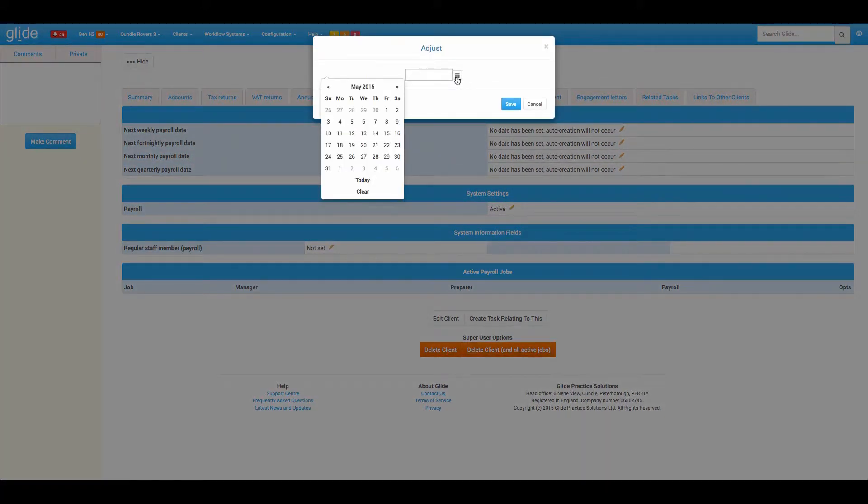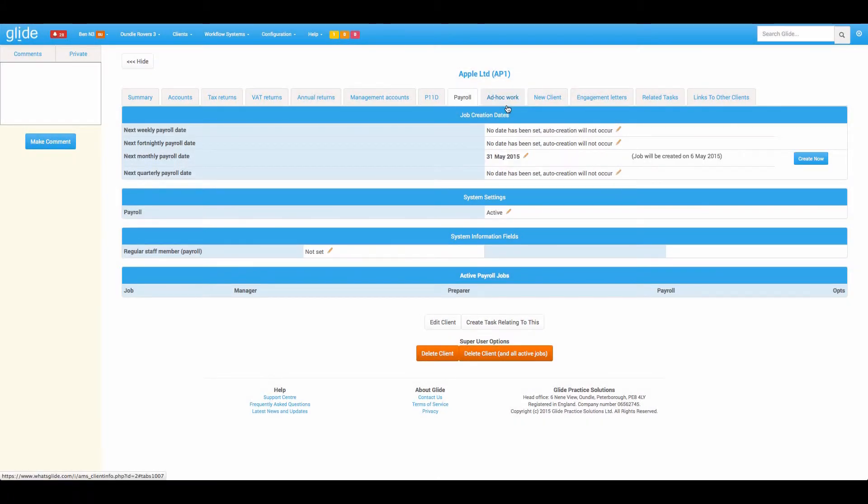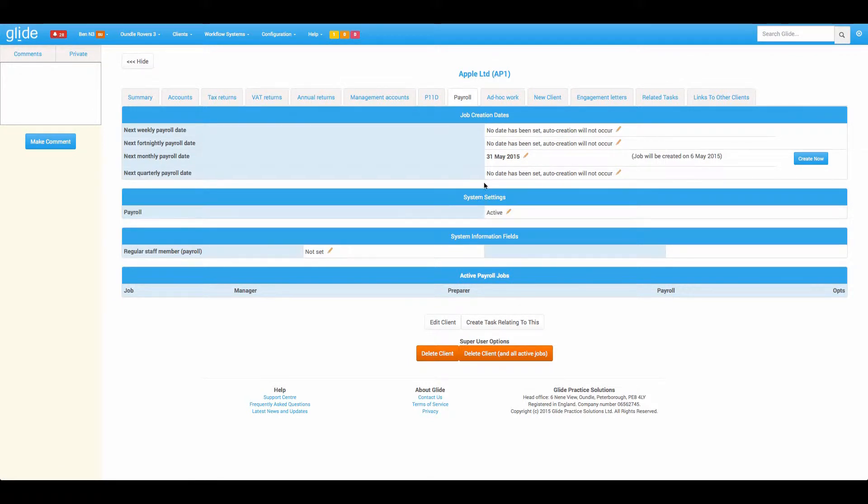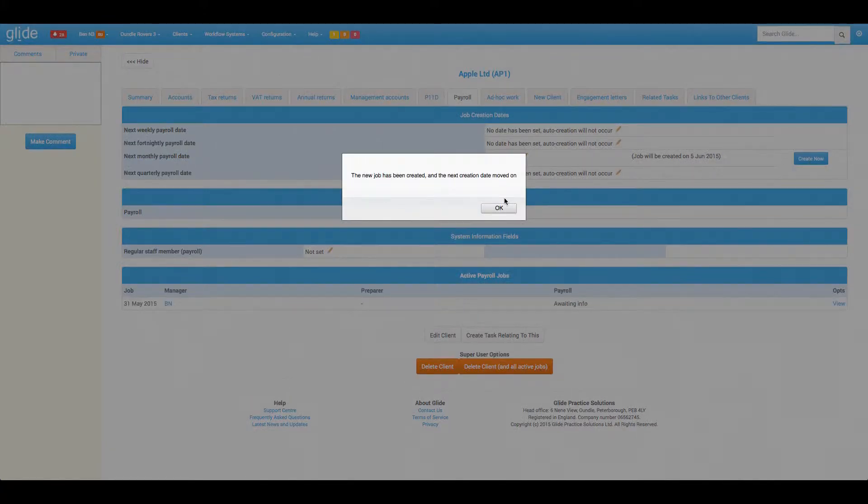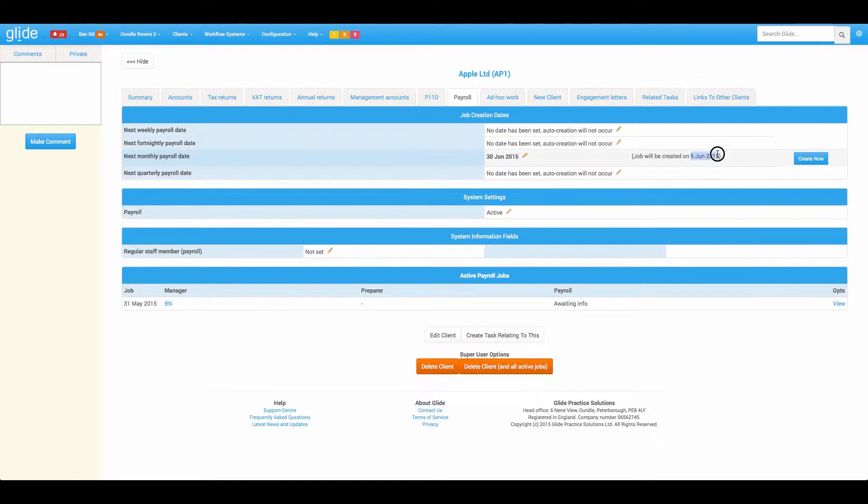Let's say this client also has a monthly payroll, and the first one we're going to do will be the 31st of May. This is on these supplementary workflow systems. Once you've created your client, this is where you come in and set the systems to be either active or not active, and then create your first workflows. Now the auto create date is in the future. So we can sit back and relax knowing that on the 5th of June, the next job will pop up.